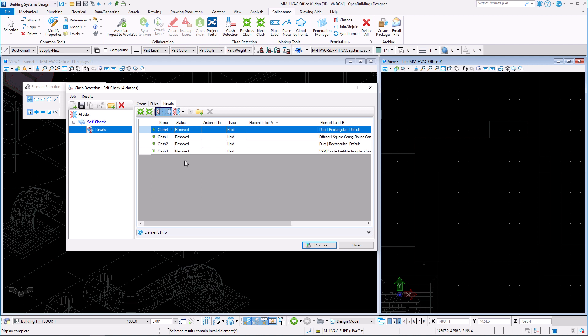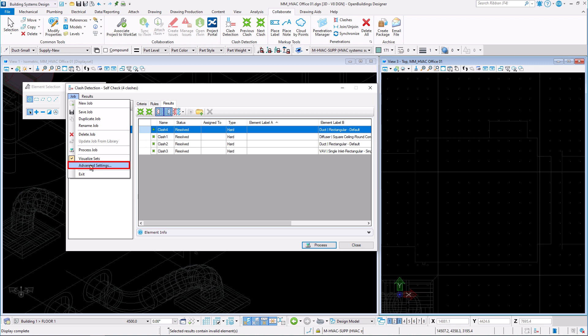Depending on your needs, you can also make use of the Advanced Settings option. Go to the Job tab and select the Advanced Settings.